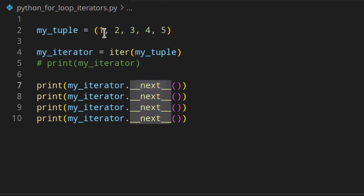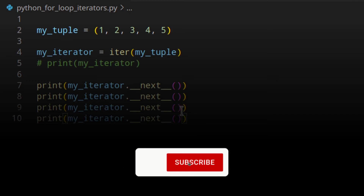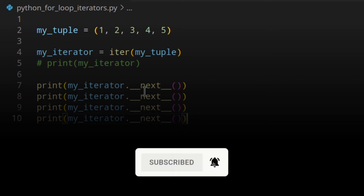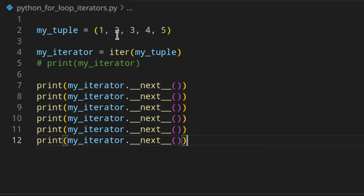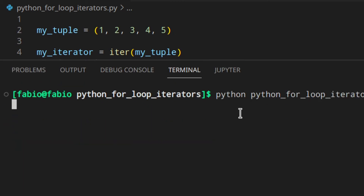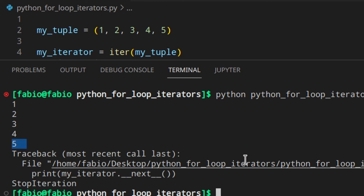We can also use the next() built-in function, which I'll show you later. But how do we know when we've reached the last element? Python will raise a StopIteration error when there are no more elements left in the sequence. Let's see that — we've got five elements and six calls. As you can see, you get a StopIteration error, which means you don't have any more elements after five.